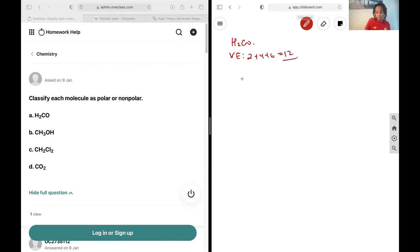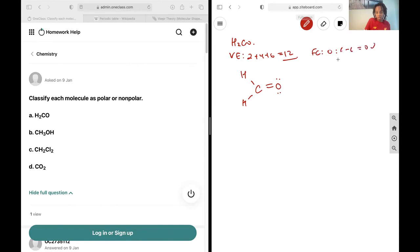We previously found this molecule in a question, so we already know what it should look like. Just double check that it's correct — all 12 electrons are accounted for. The formal charge on oxygen is 6 minus 6, which is 0. Carbon is 4 minus 4, which is 0. Hydrogen is 1 minus 1, which is 0. So everything checks out for this Lewis structure.